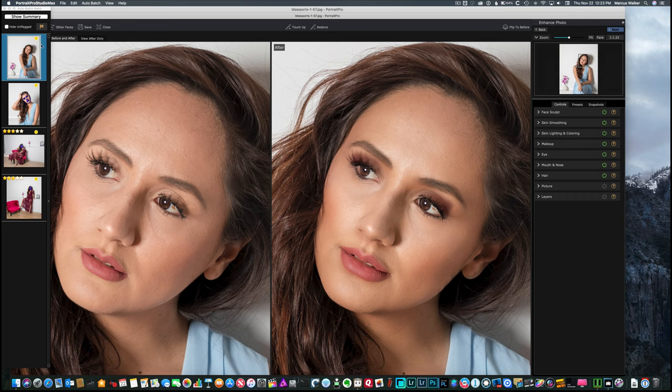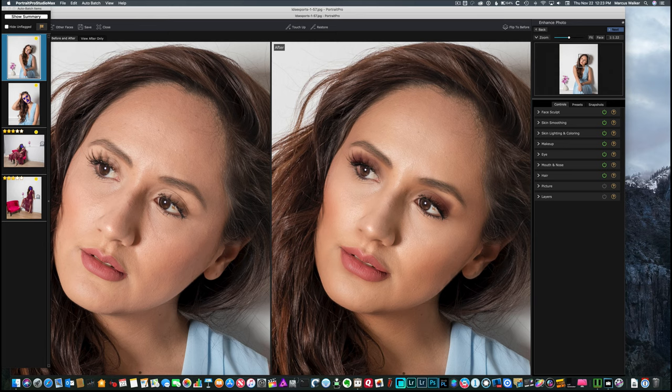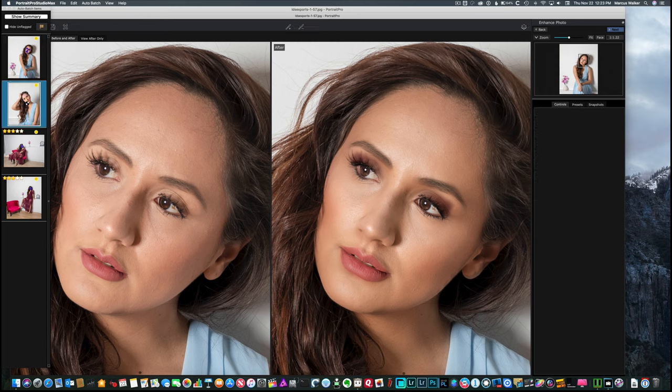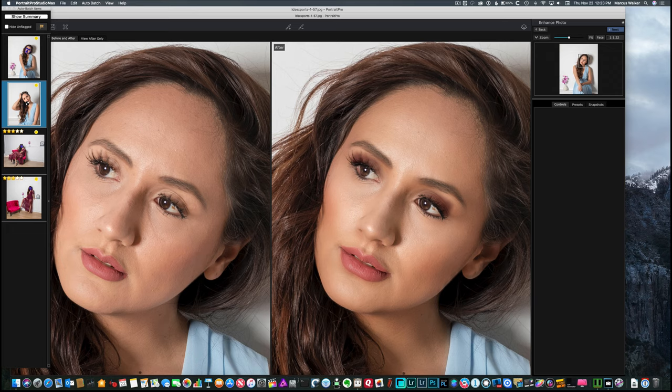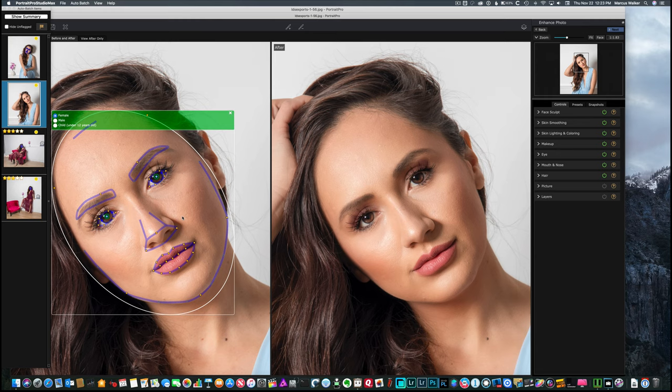I'm going to choose the other one. And make sure that one's selected correctly, and it is.